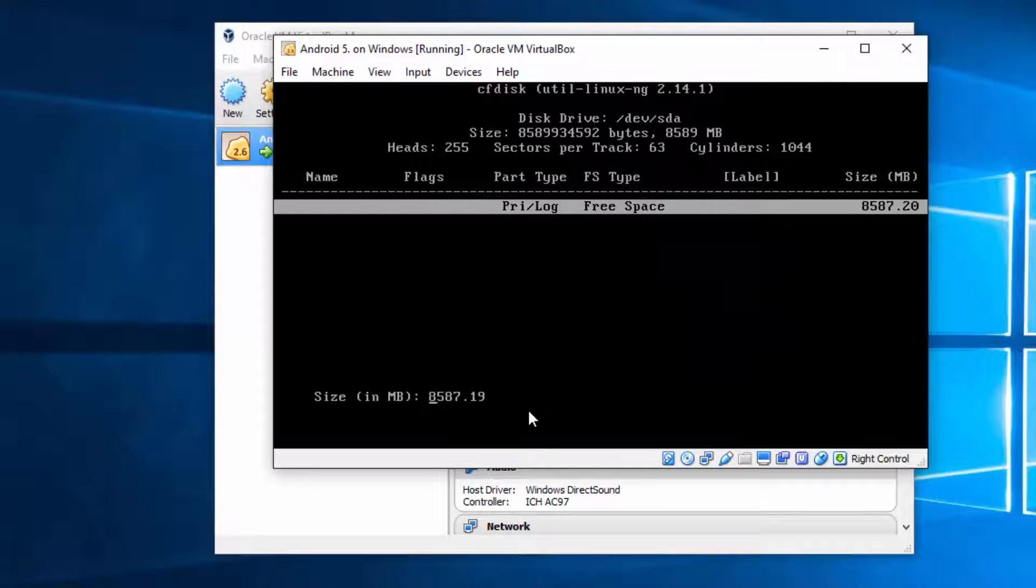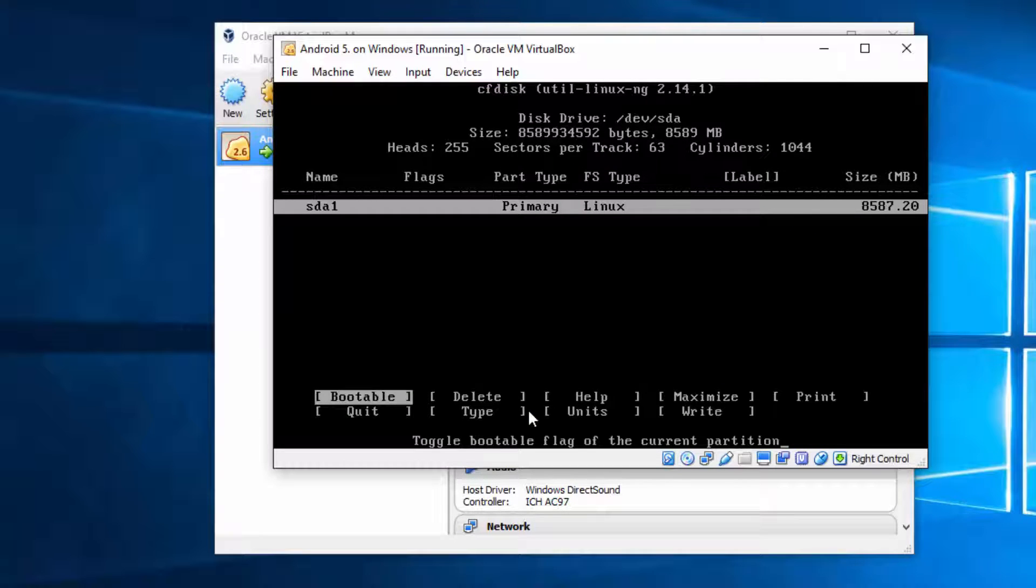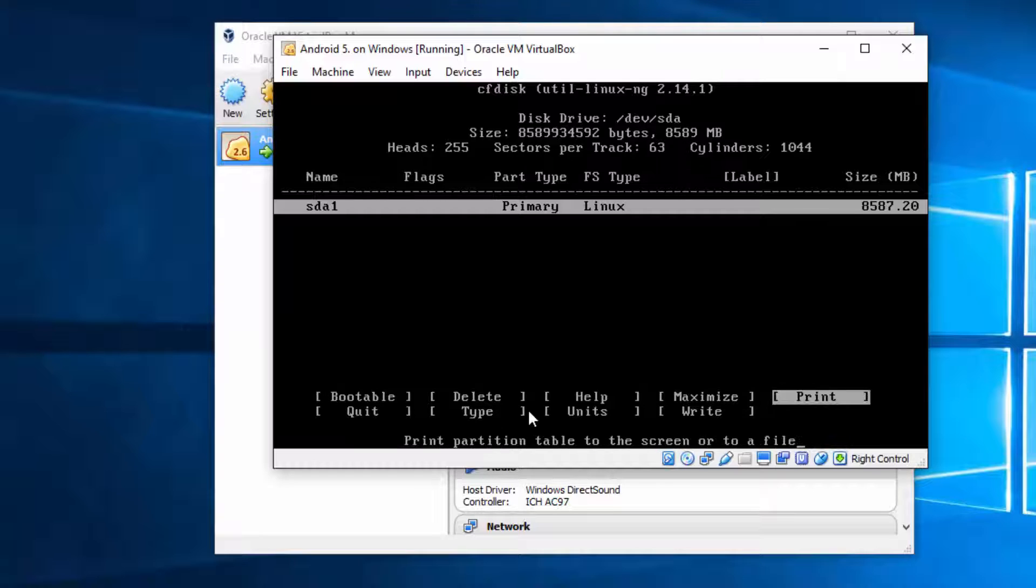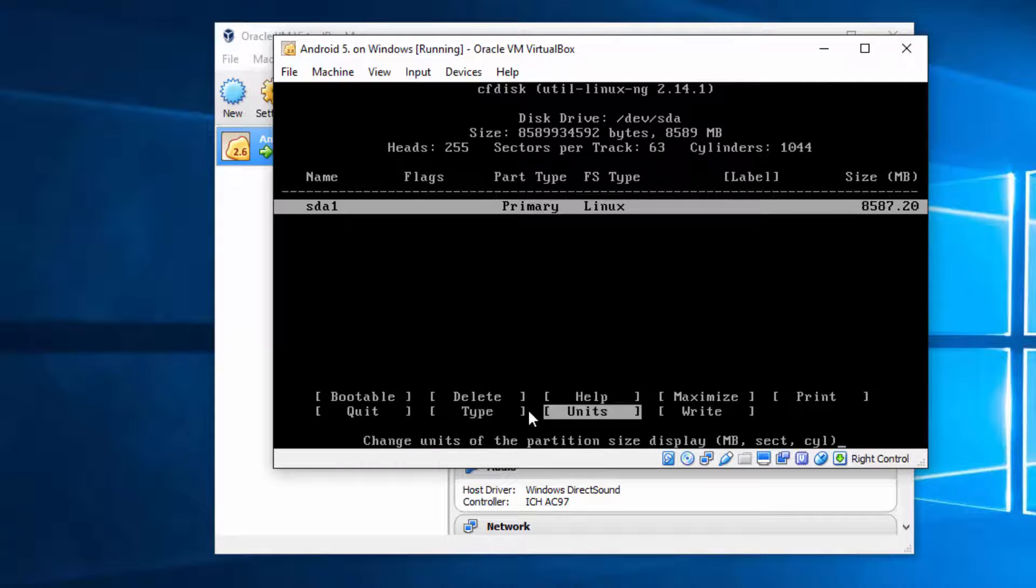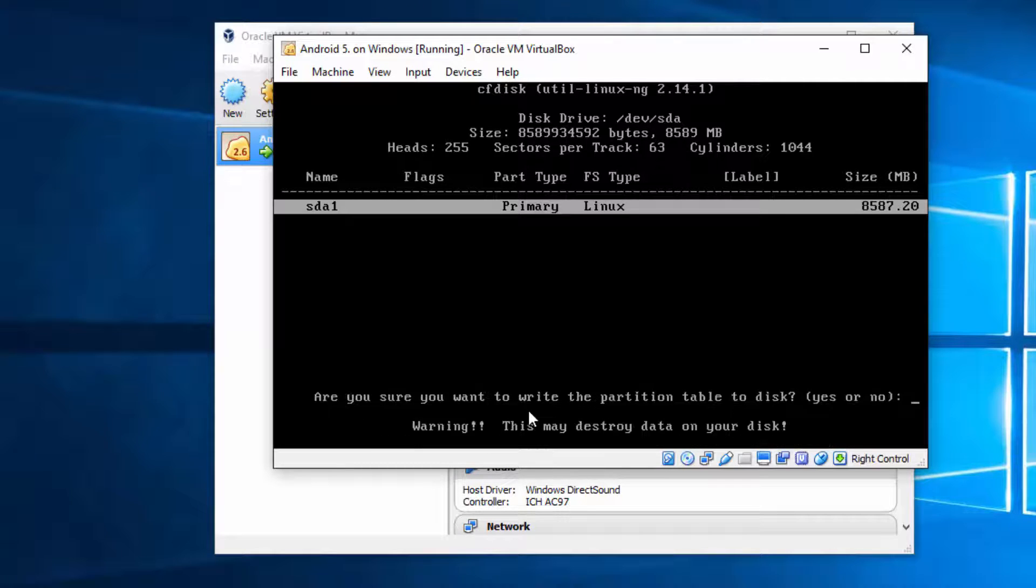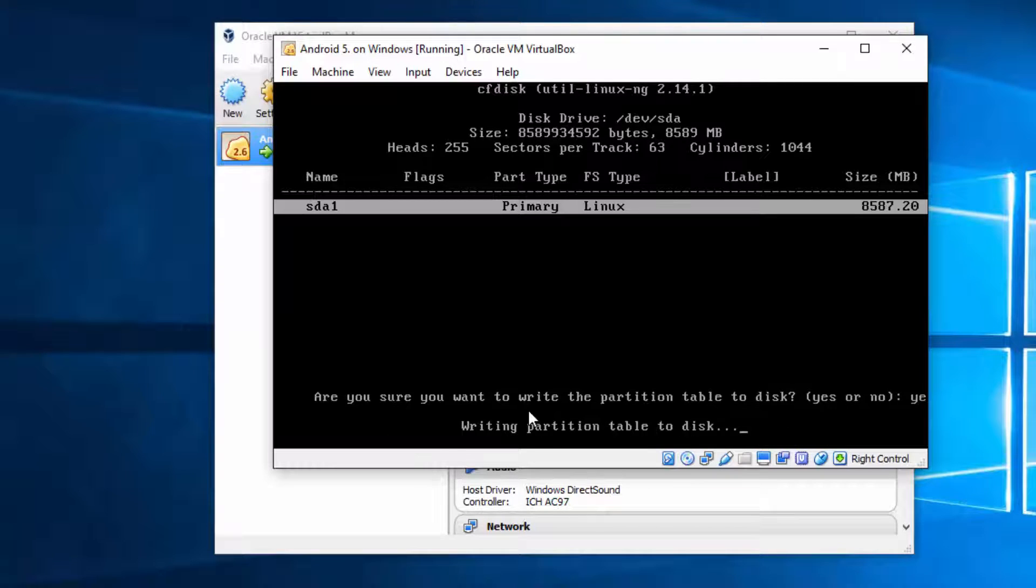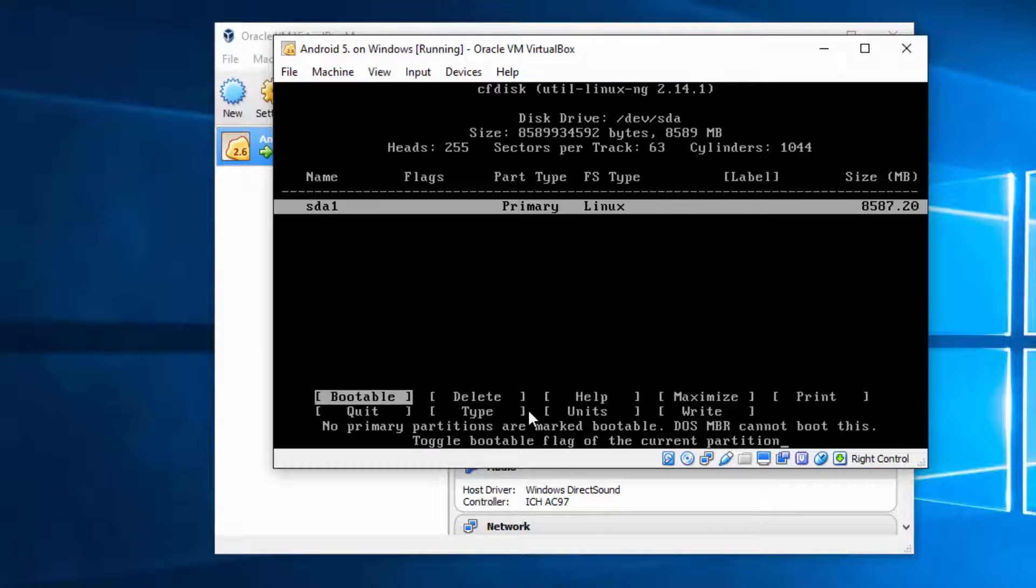Just hit enter. This way you created partition for your system. Now write your changes, type yes and quit.